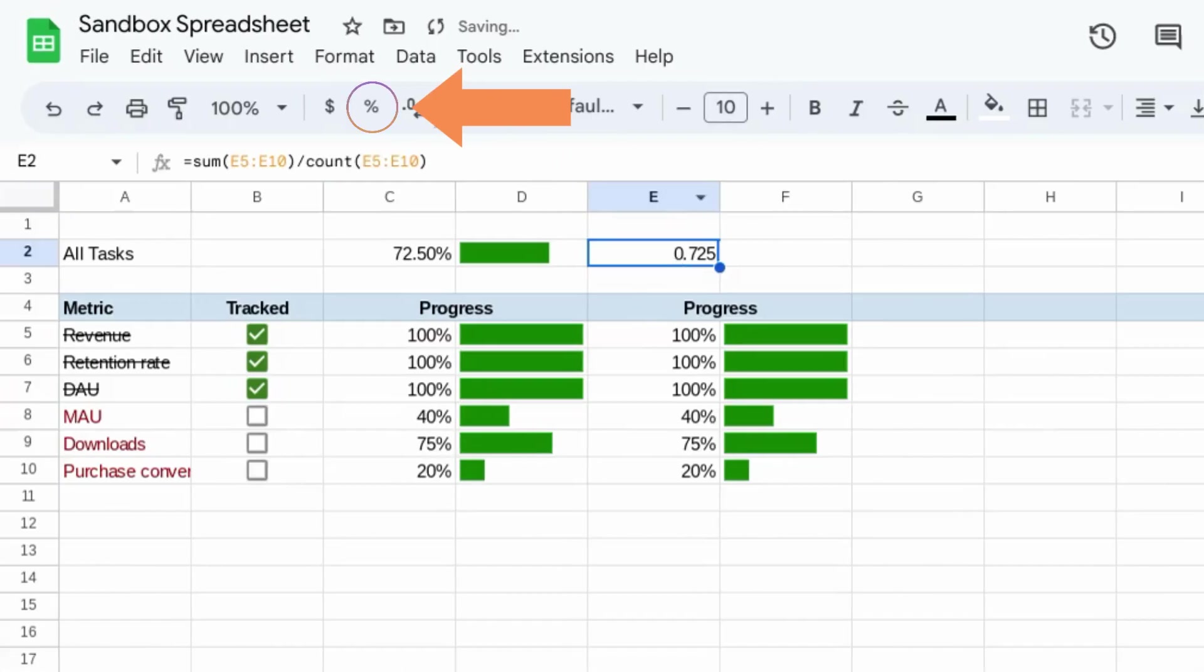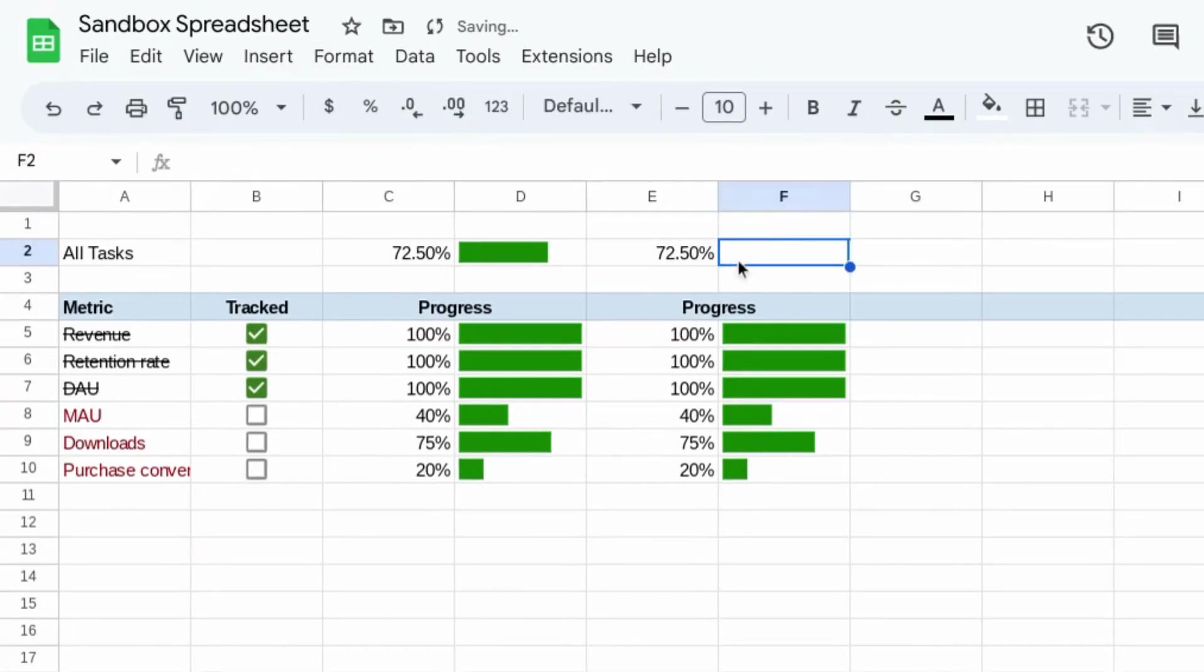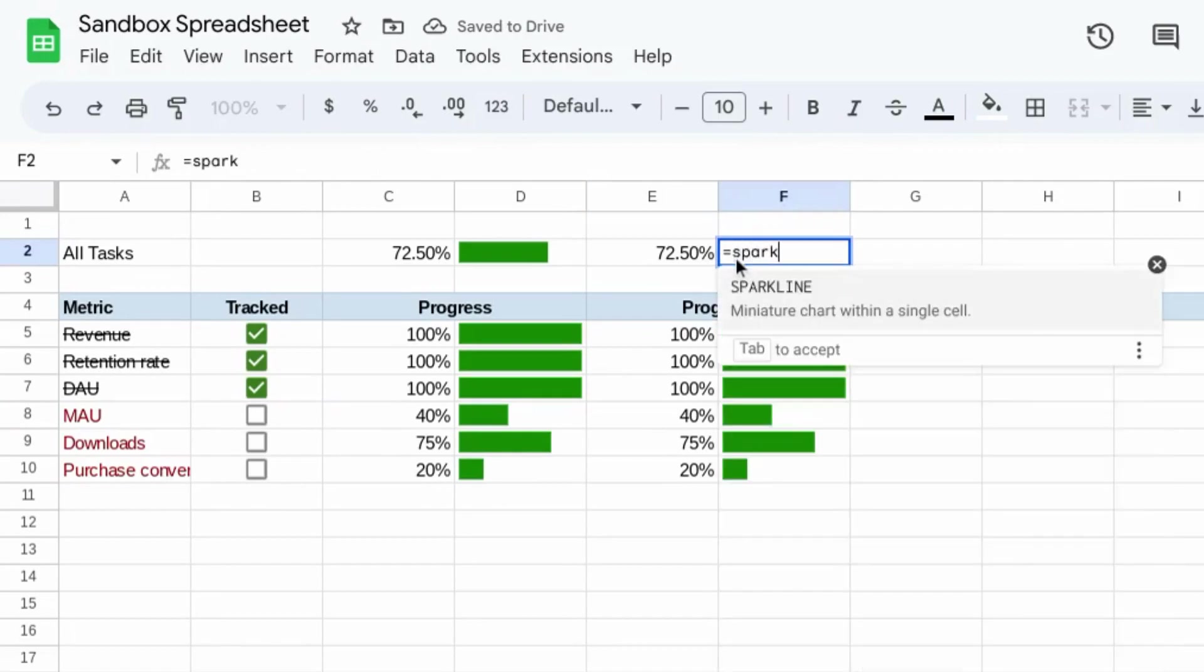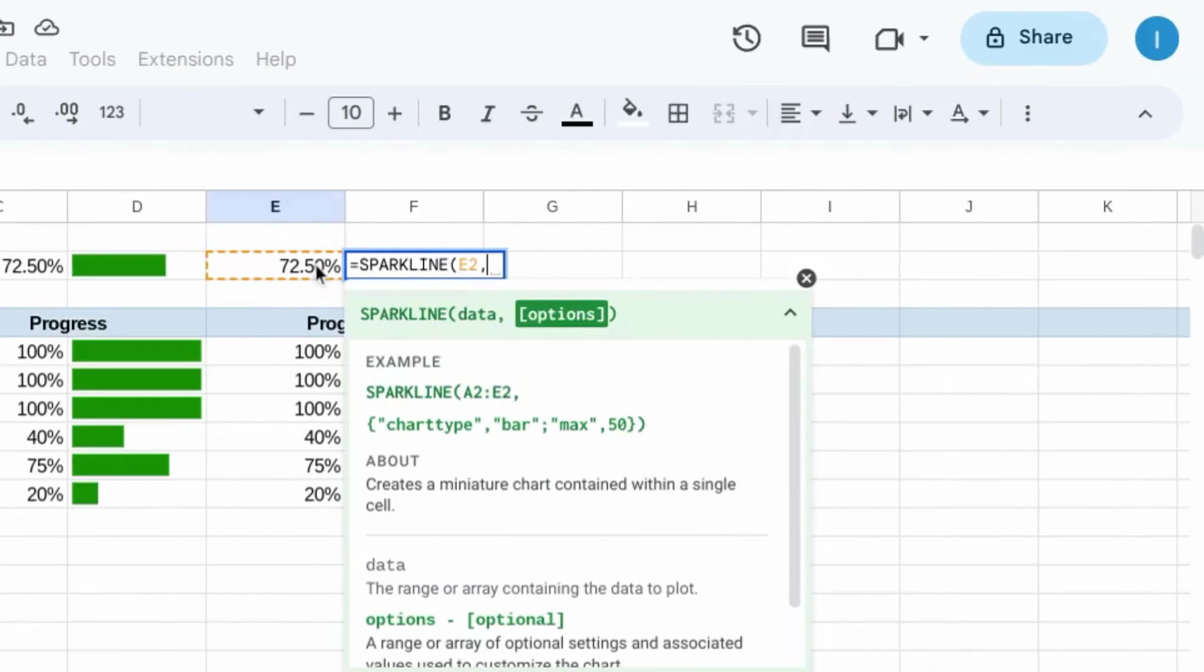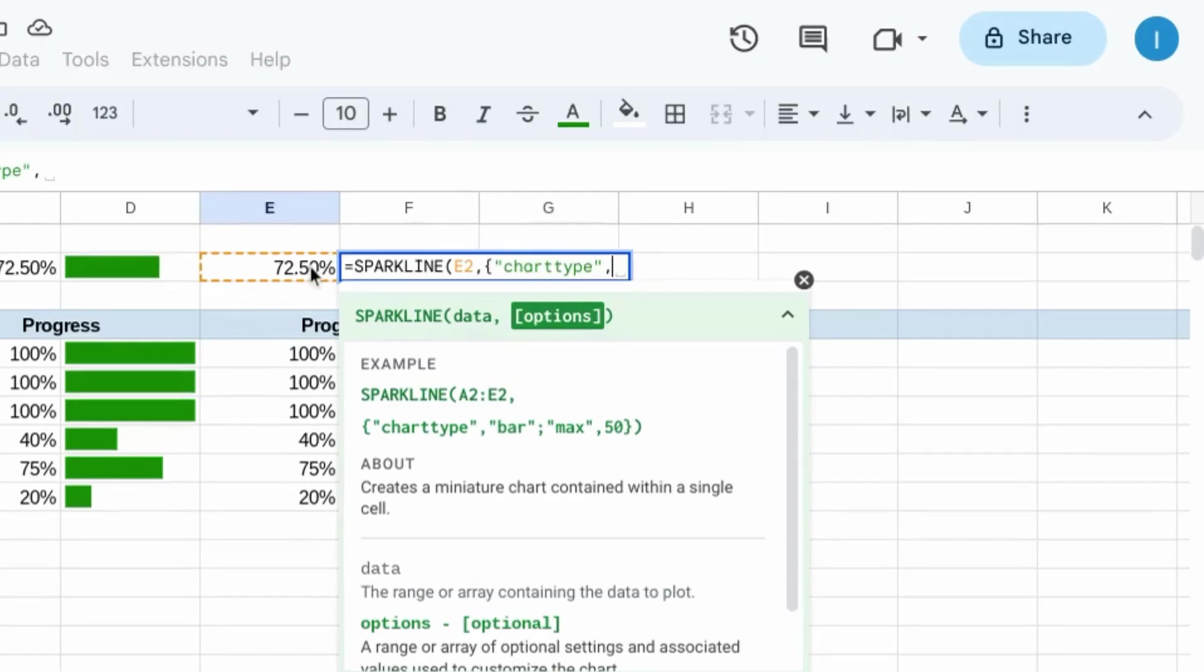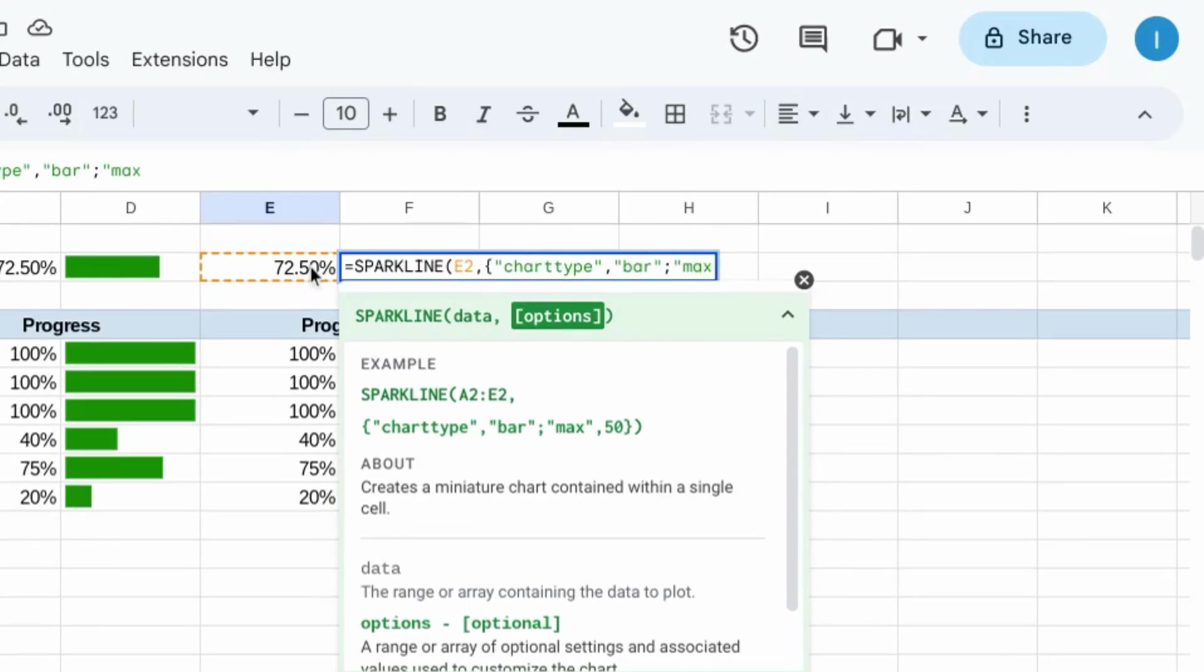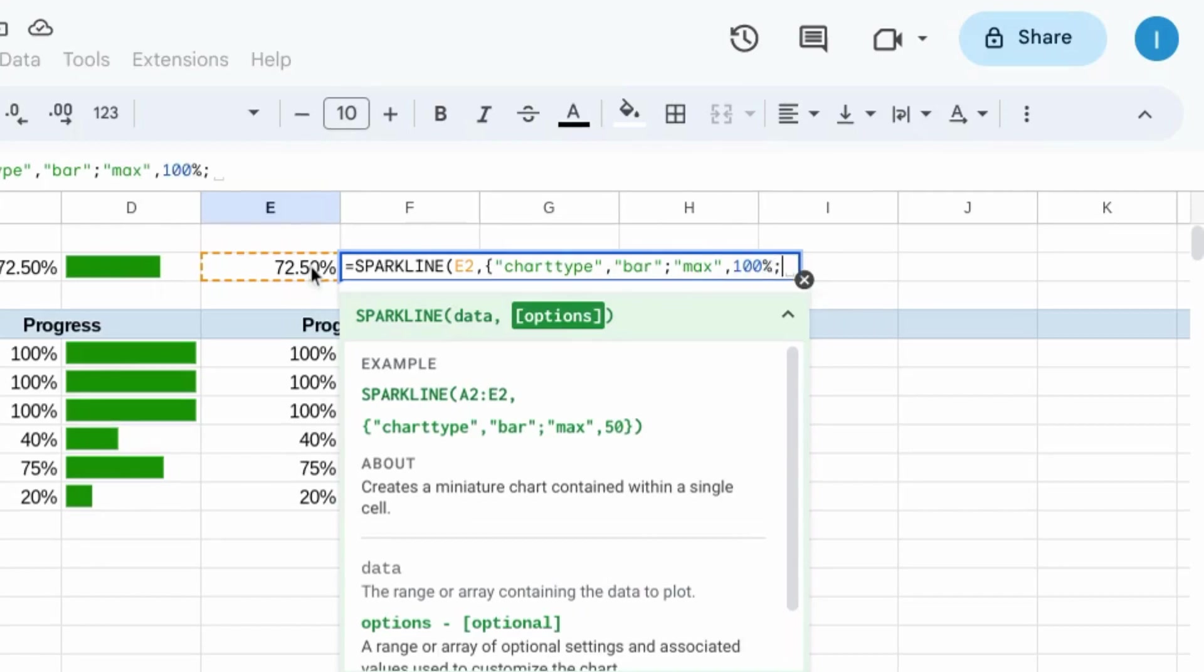You can change this to percent and then create a sparkline. For this progress, open curly brackets, chart type, bar, semicolon, max, 100%, semicolon.